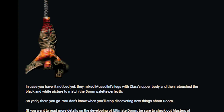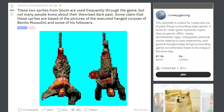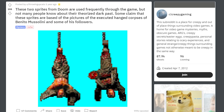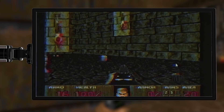So yeah, there you go. You never know when you'll stop discovering new things about Doom. And here's a Reddit thread on the subject. These two sprites from Doom are used frequently through the game, but not many people know about their theorized dark past. Some claim that these sprites are based on pictures of the executed, hanged corpses of Benito Mussolini and some of his followers. Even Decino himself, who I consider to be a veritable fountain of Doom trivia, has entertained this theory. I've always found these graphics to be very out of place. In the Jaguar version they were redrawn, as if they knew they didn't fit Doom's art style.